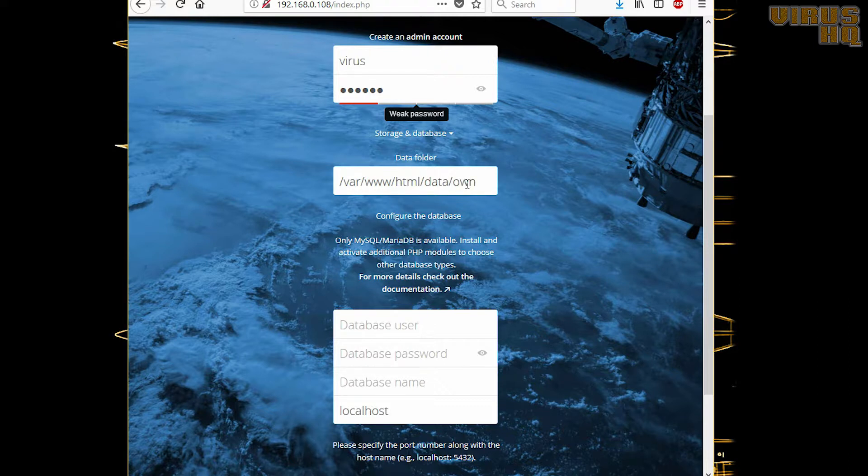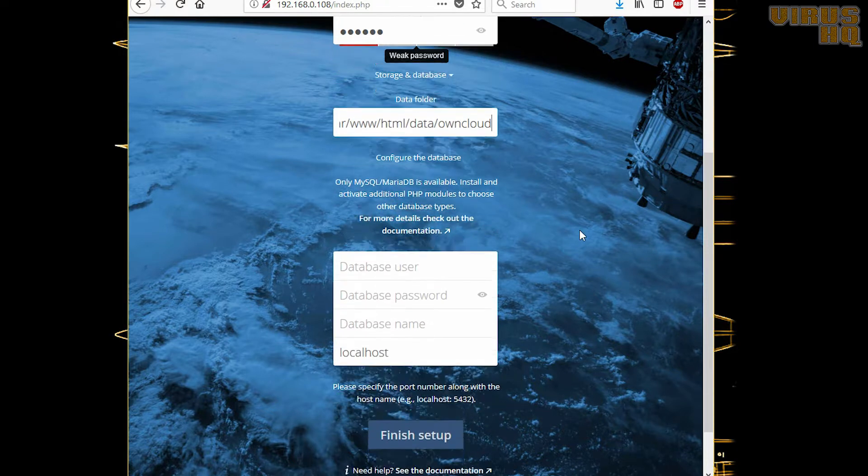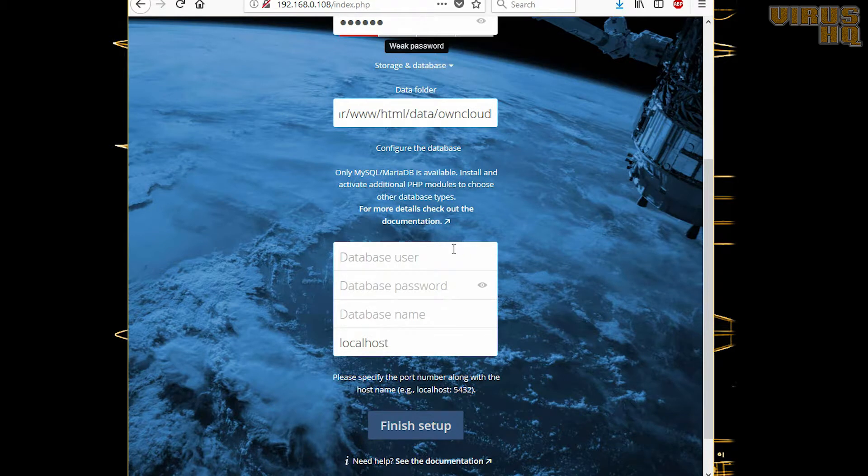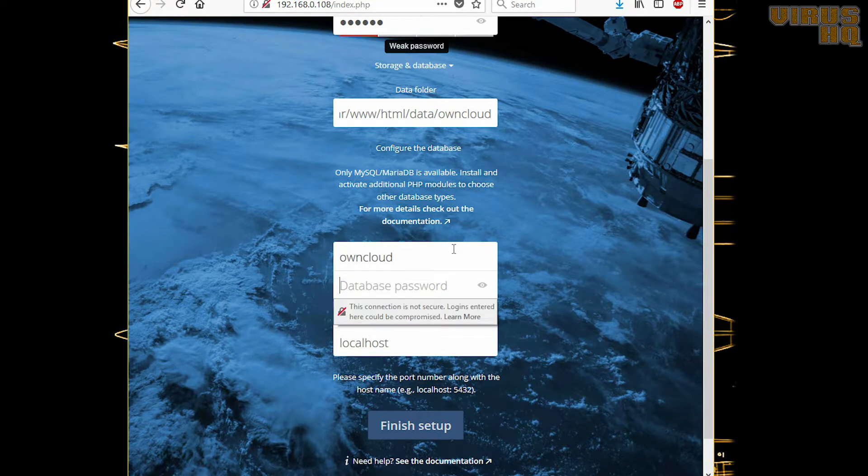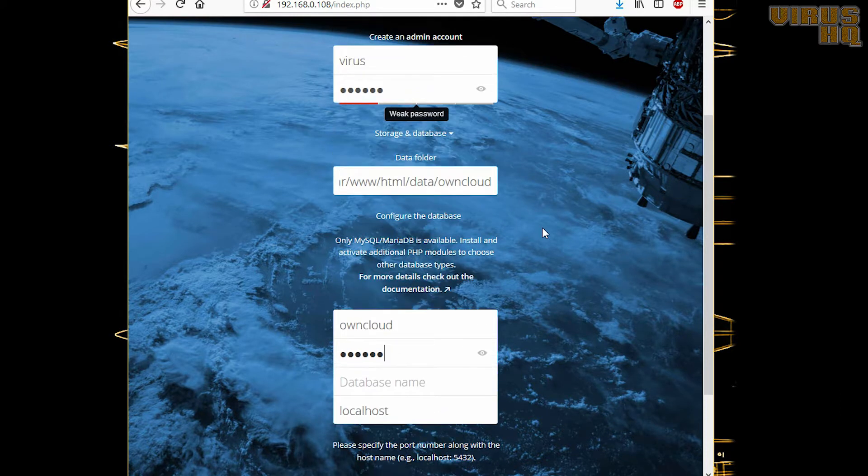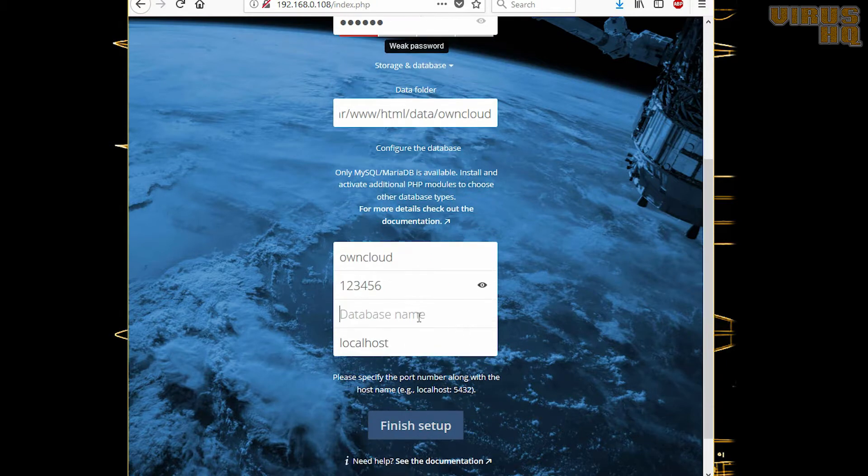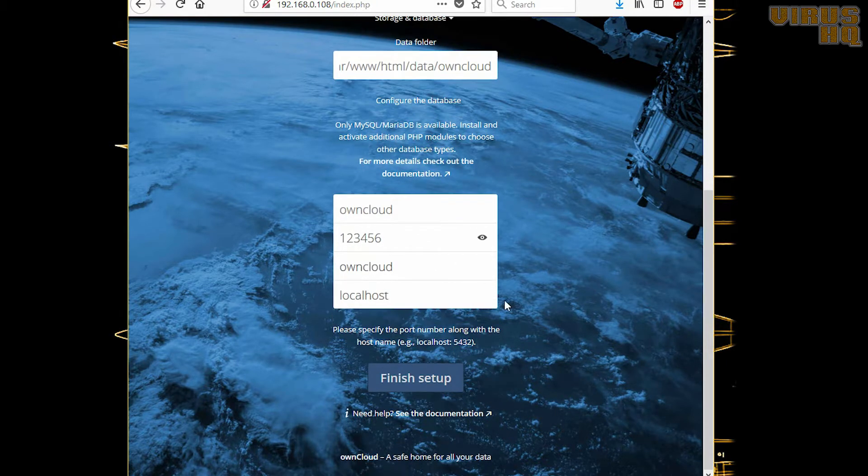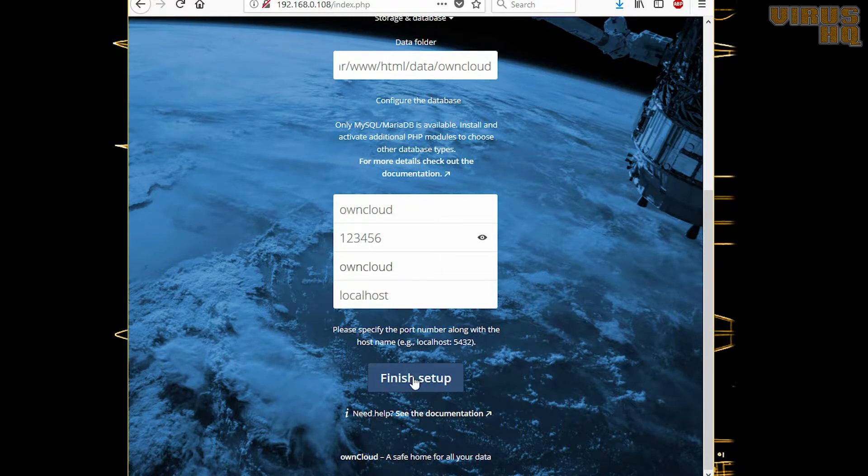That is there. You can change this path if you want. Now as we set the database to owncloud and the password—I know I'm making a mistake over here—but it's 12345 and owncloud and localhost.